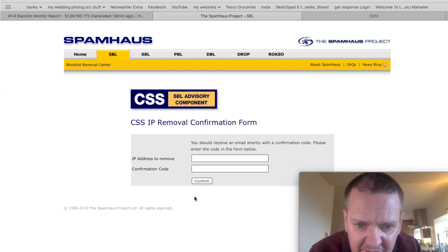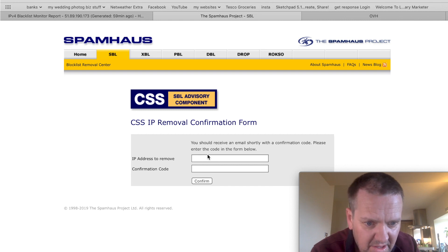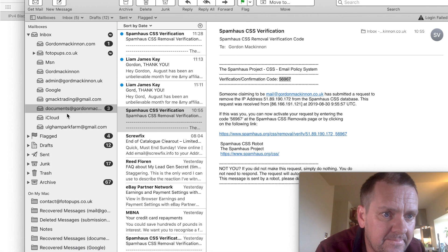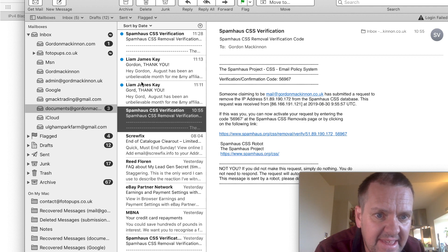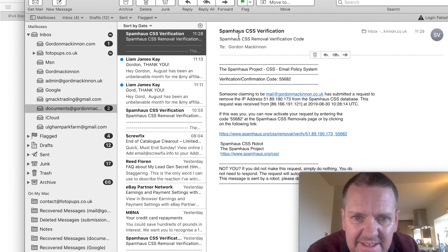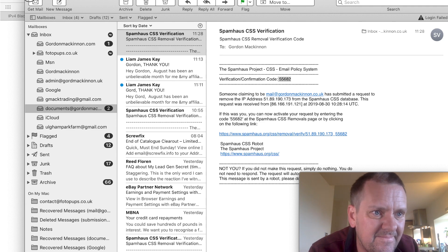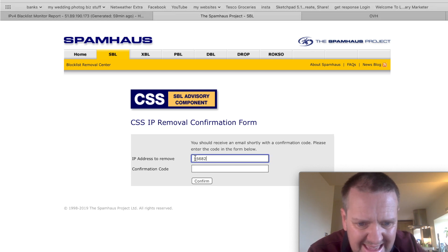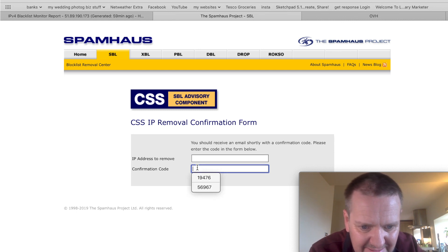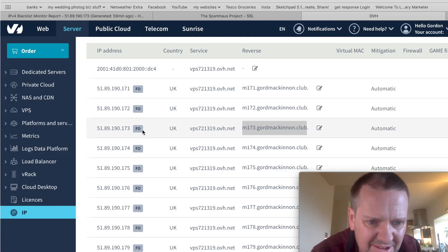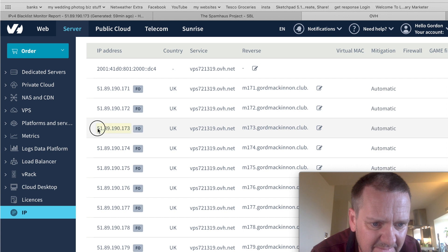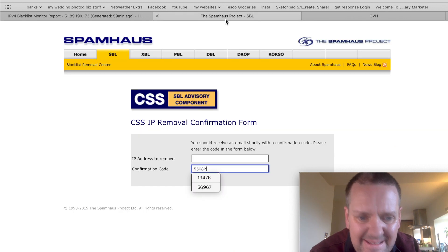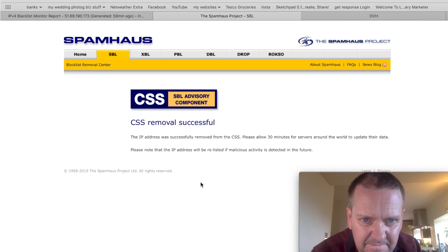So, that then says, you should receive an email shortly with a confirmation code. Please enter the code in the form below. So, let's just go and check my email. And that's it there. And there we go. My friend, Liam James. And this is the code you want here. So, you would copy the confirmation code. Copy. Close that. Just paste that in there. Oops. Wrong one. Sorry. Paste that in there. And go back and get your IP address again, which was the 173 one. Copy that. Paste it in there. Click confirm. And that's you're done.